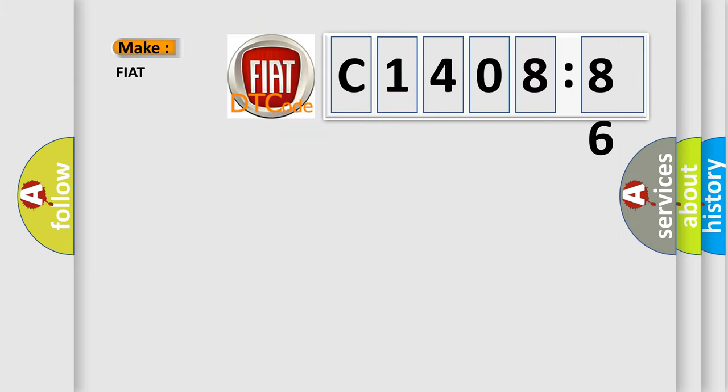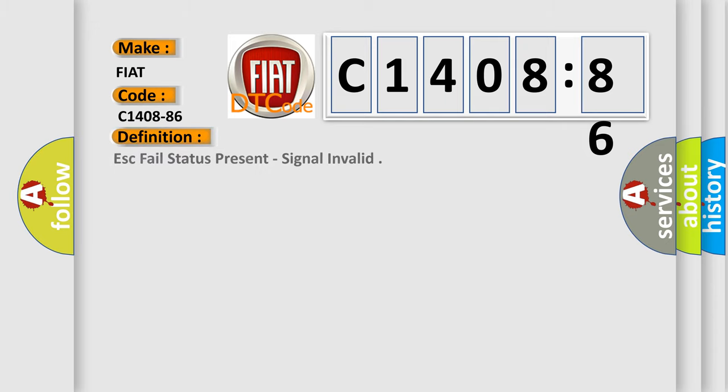So, what does the diagnostic trouble code C1408-86 interpret specifically for Fiat car manufacturers? The basic definition is ESC fail status present, signal invalid.